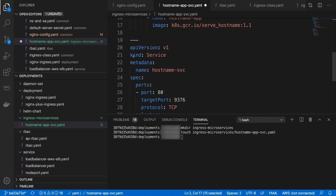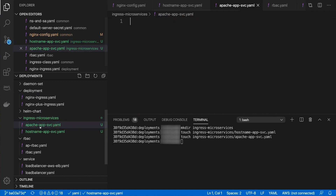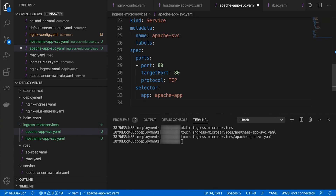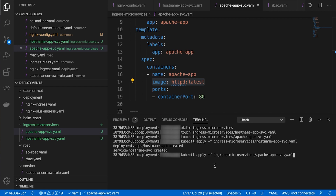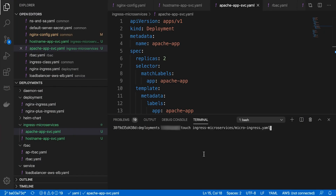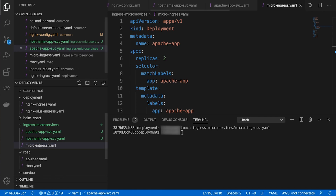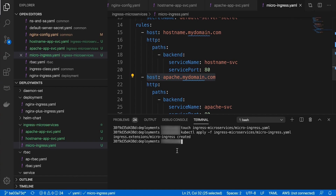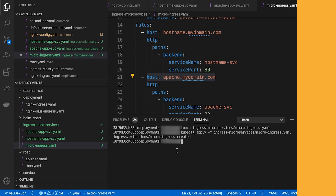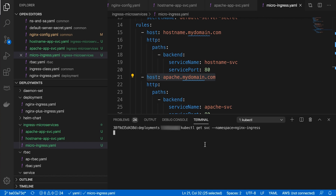Both services are exposed internally within Kubernetes as the default NodePort type. We can use the load balancer provided by the Ingress controller Kubernetes service to implement Ingress so that it interfaces with these two services. The host-based routing strategy is used to route traffic to the respective services. Now that we are all set, we can test the Ingress by accessing the DNS URL of the load balancer.